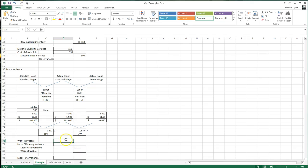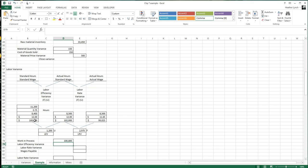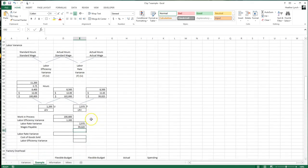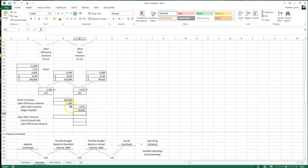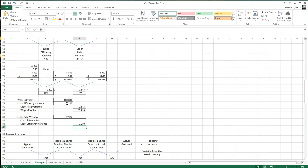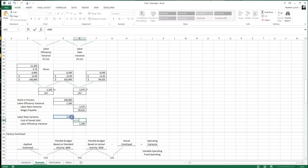For labor journal entries, there's no purchase entry — just one entry. Work in Process is debited at standard: $100,800. Labor Efficiency Variance is debited $1,200 (unfavorable = debit). Labor Rate Variance is credited $2,975 (favorable = credit). Wages Payable is credited $99,025. If a variance is favorable it's a credit; if unfavorable it's a debit. To close: debit Labor Rate Variance, credit Labor Efficiency Variance, and Cost of Goods Sold is the difference of $1,775.